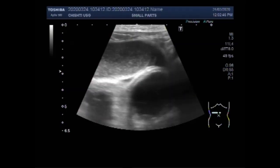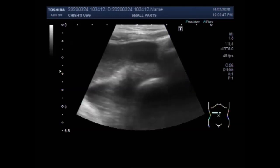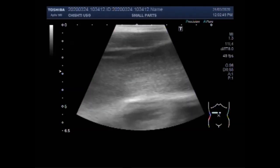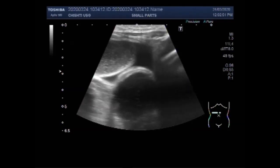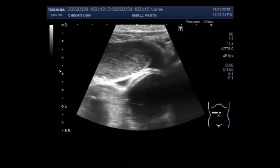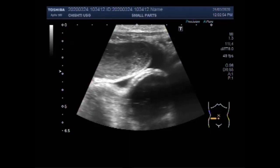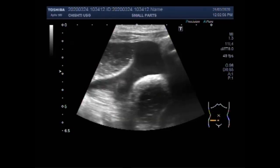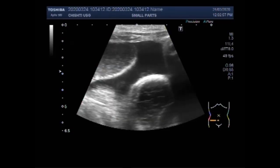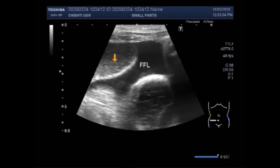Now you can see the gut loops in the lower abdominal cavity. You can see the dilated gut loops and the free fluid in between the gut loops in patients.